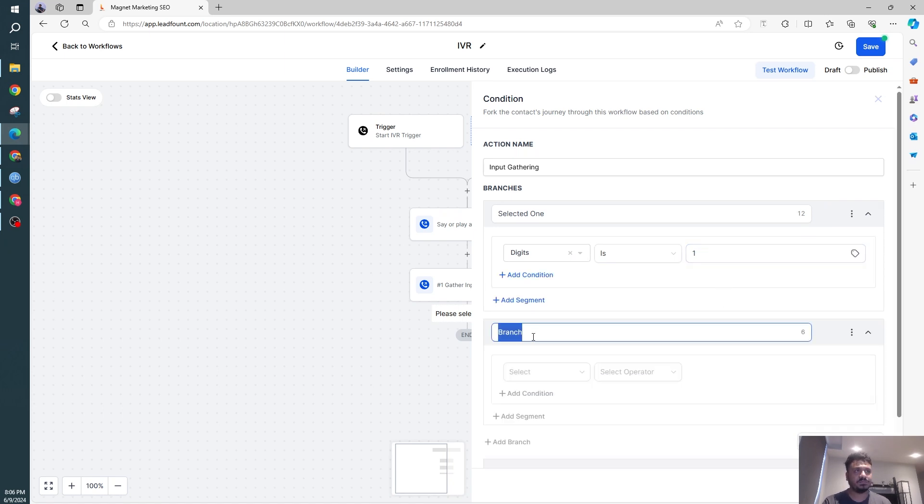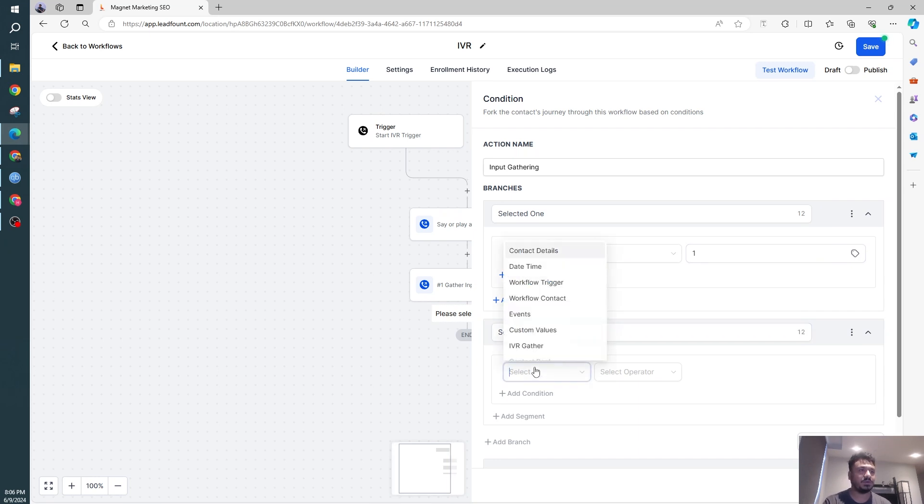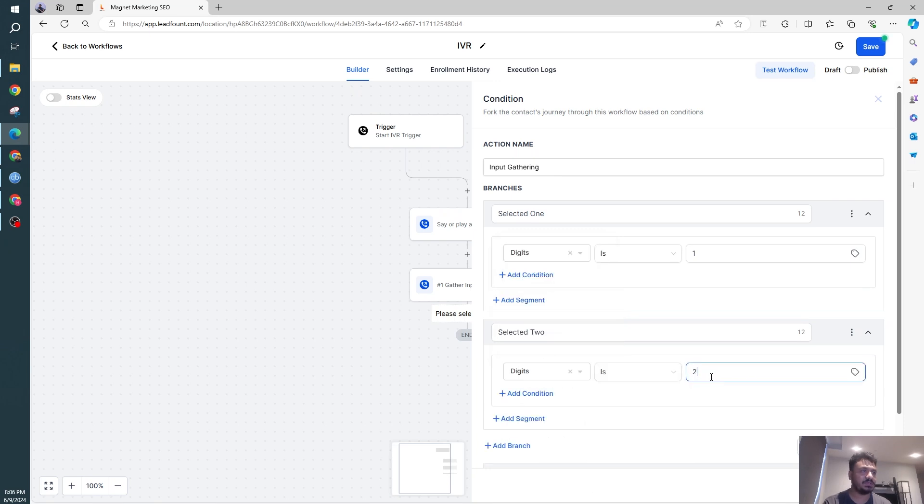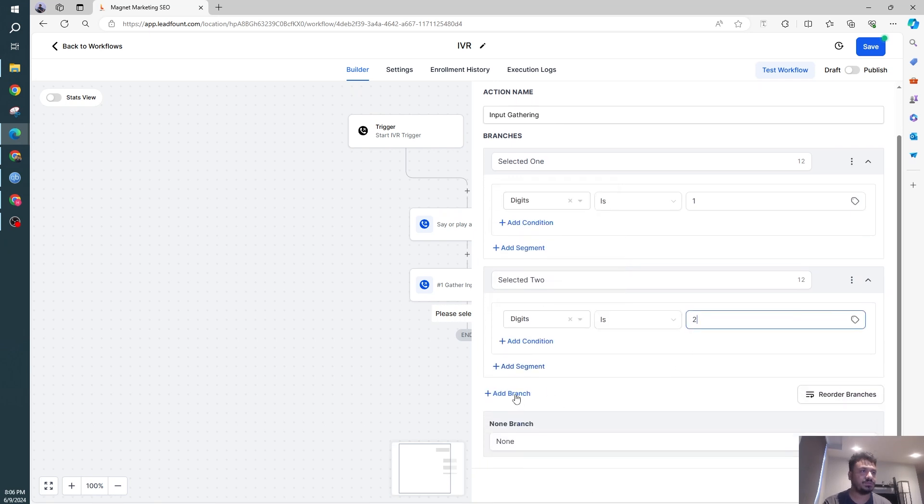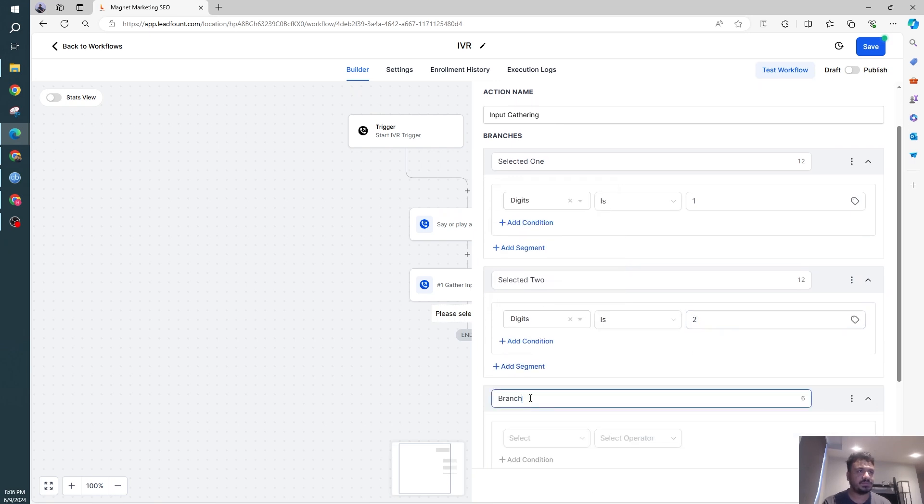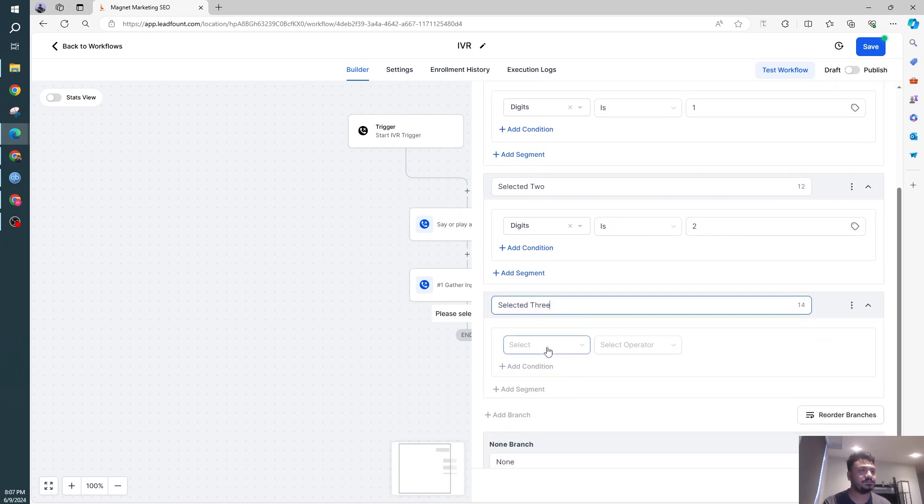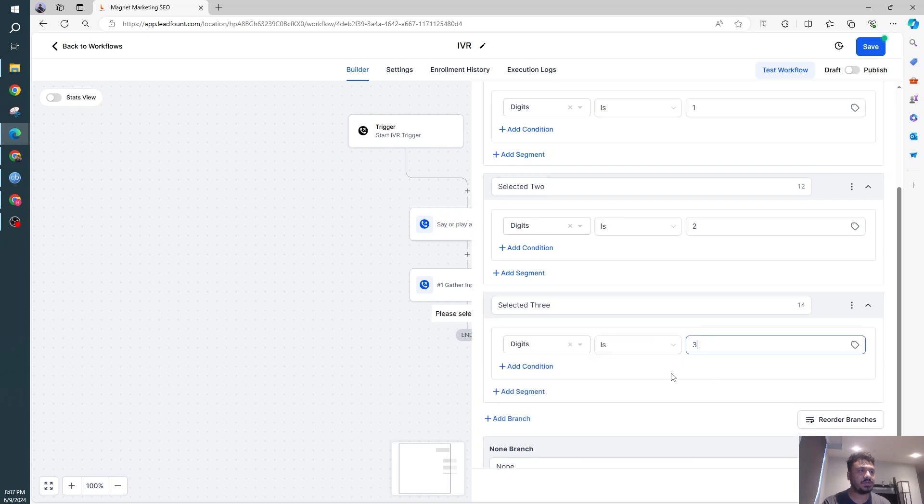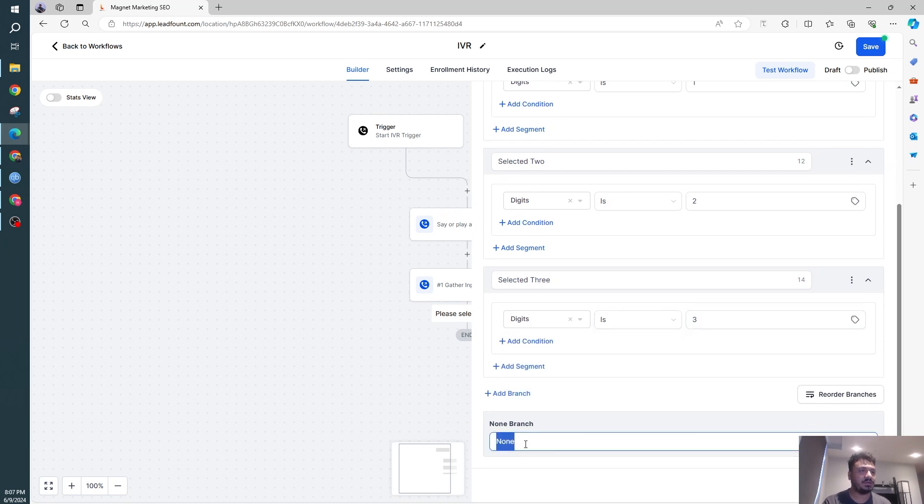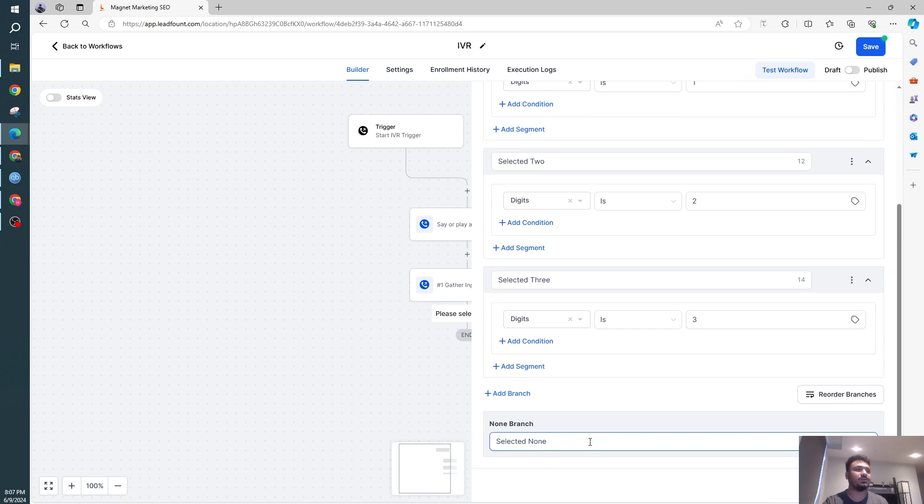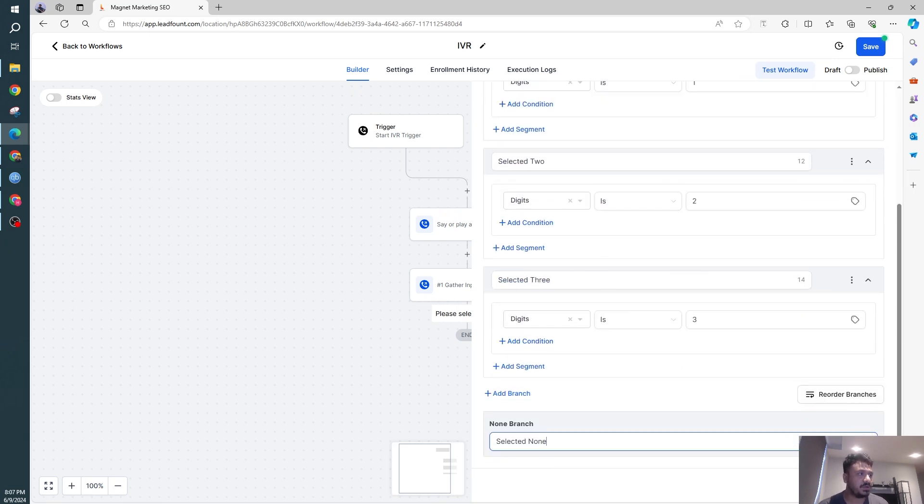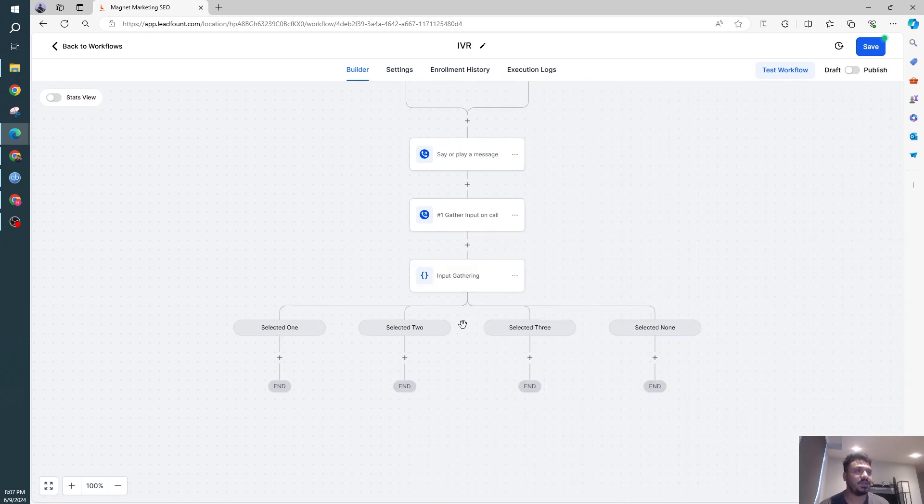Next thing, selected two. So I'm going to say IVR gather, same thing, is two. This one will be selected three. IVR gather, gather input digits is three and selected none. So this none branch will execute if they didn't select anything or any other digit. So that's pretty simple. I'm going to save action.